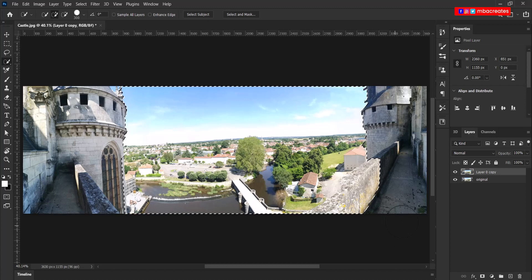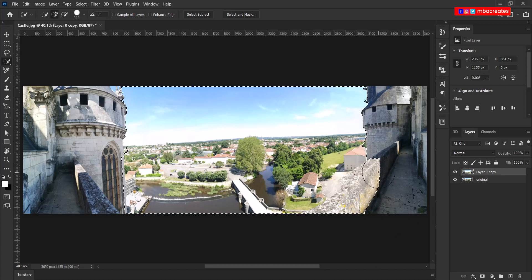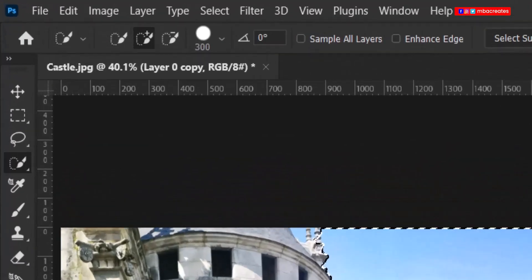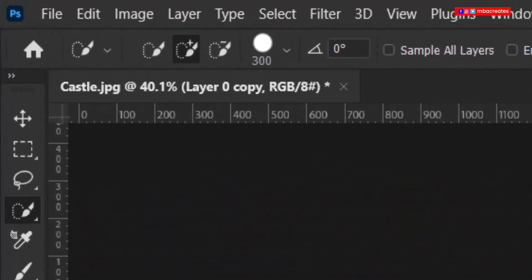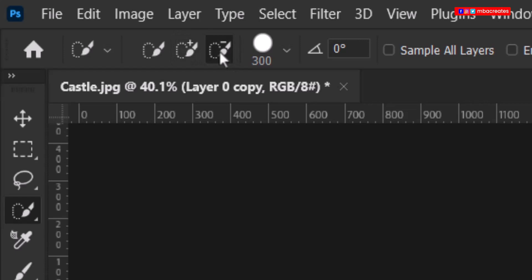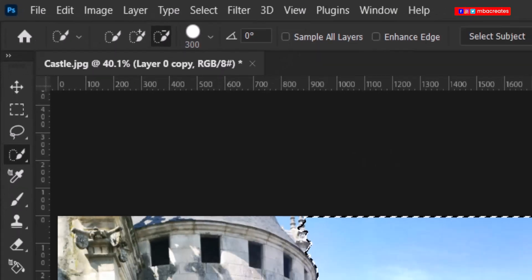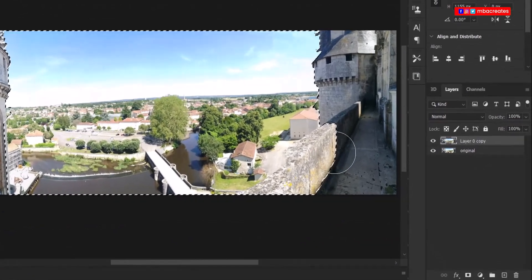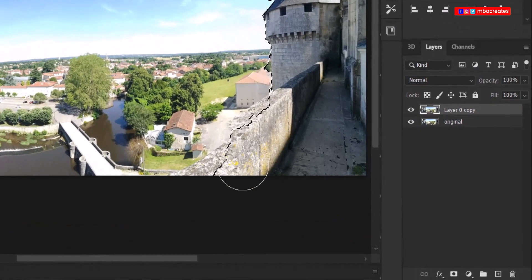And then just scroll over the village and the sky to have an initial selection. Now there are some areas that we are not supposed to take out. So I'm going to use the minus selection tool up here to exclude those areas.